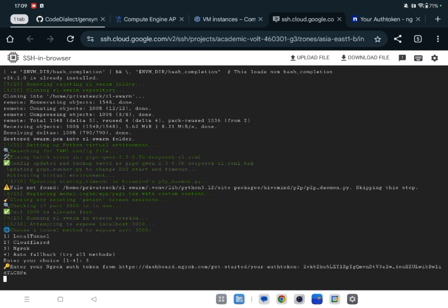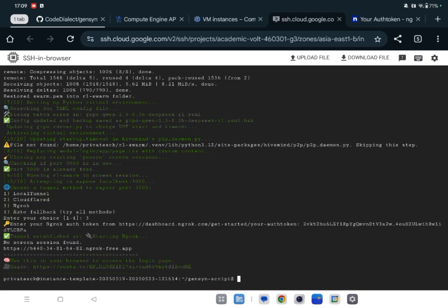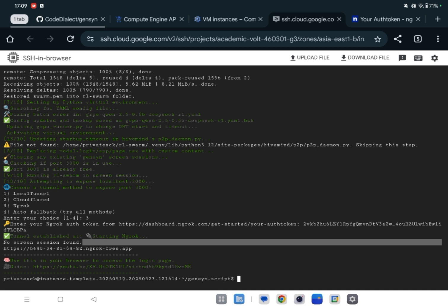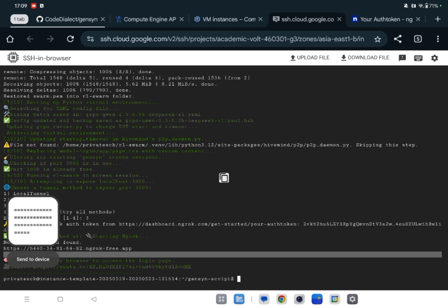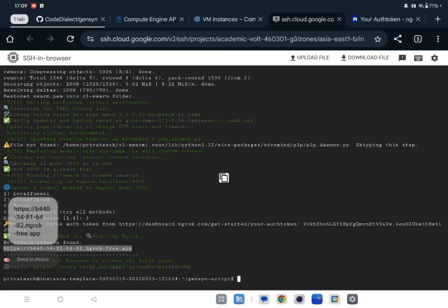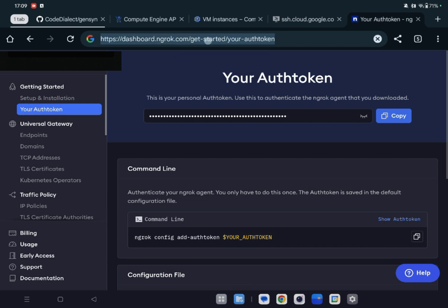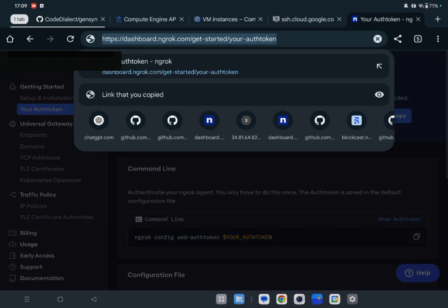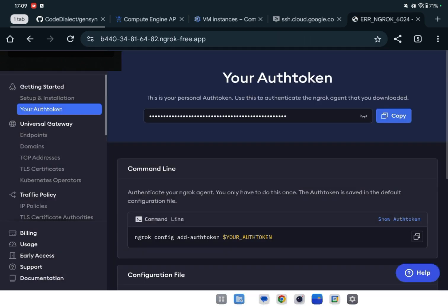So I got the URL. This is the URL. I have to copy this and open here. Okay, visit site. Okay, if you get this error, it means it's running. It's fine.